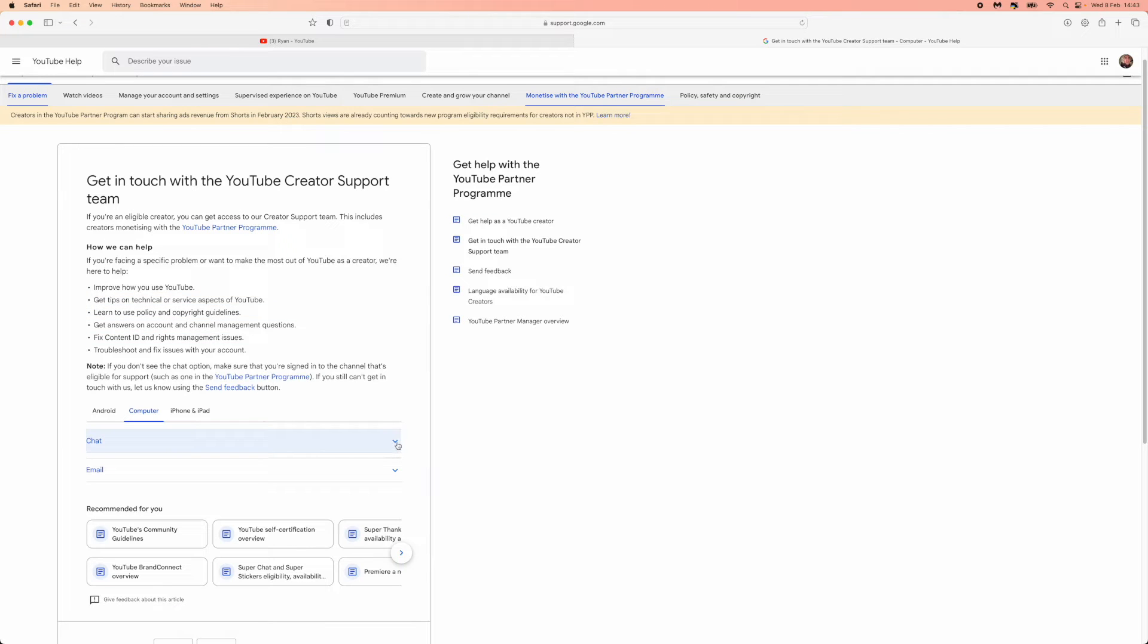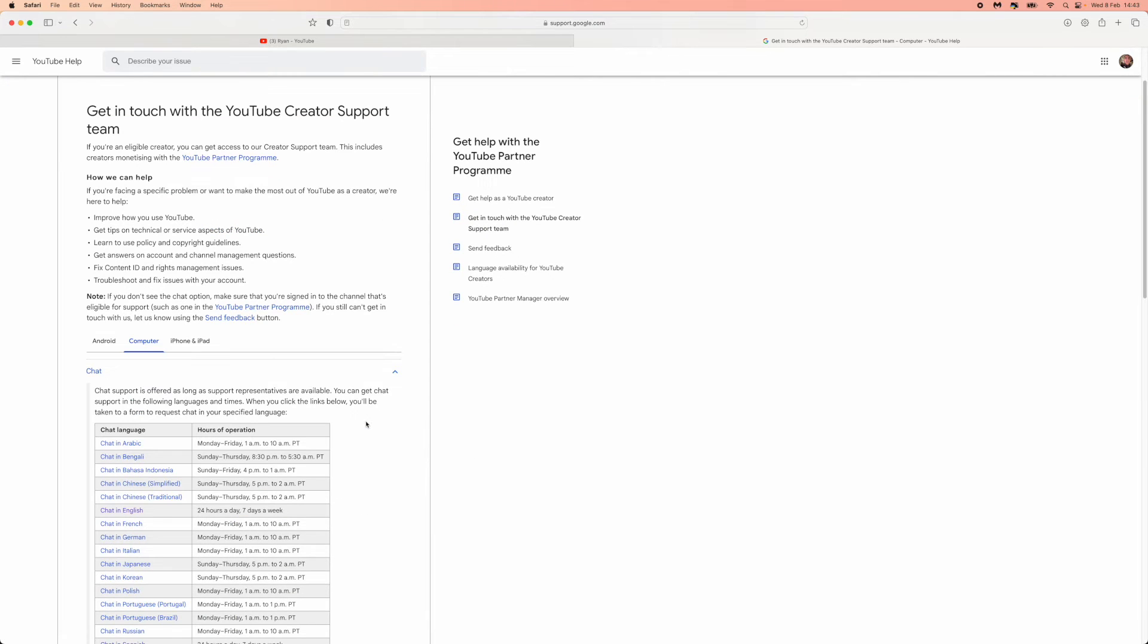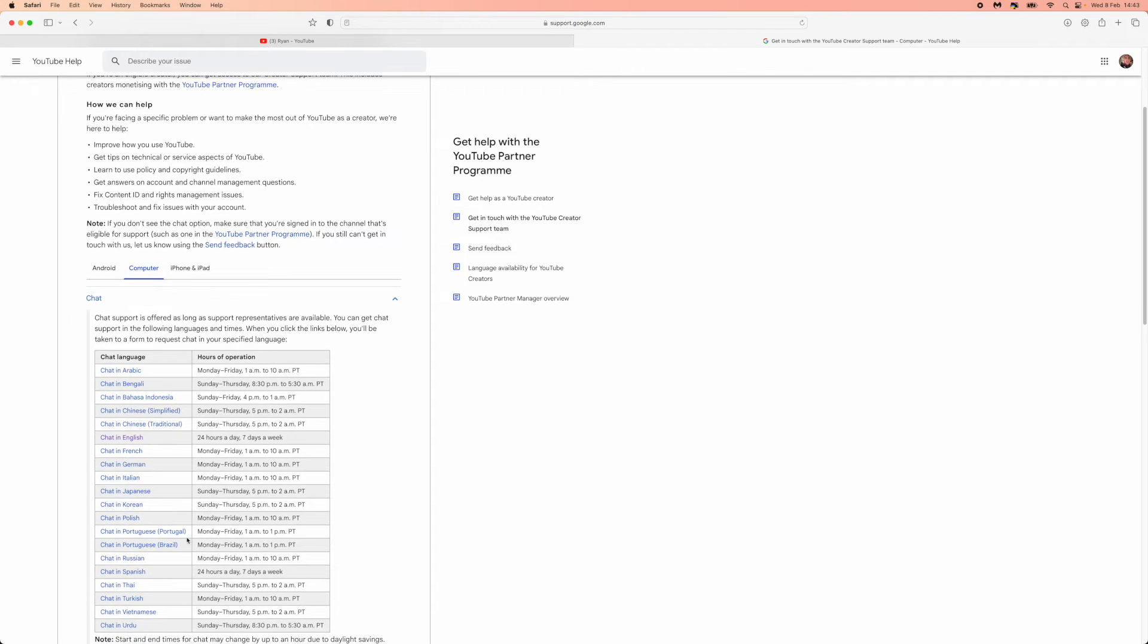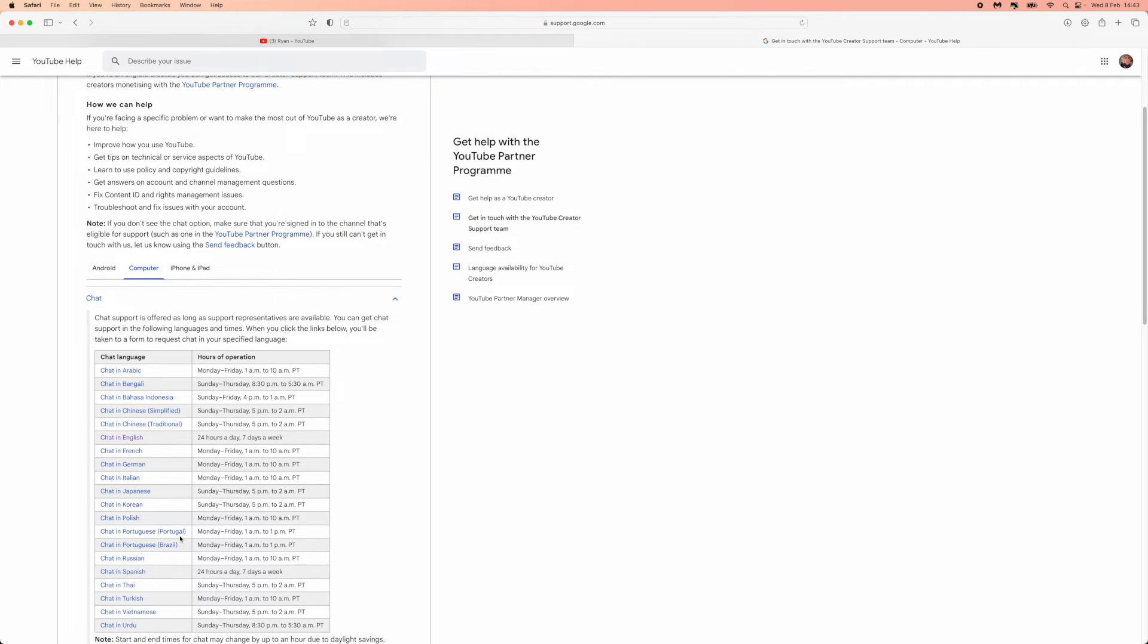Then click on the drop down menu right next to where it says chat. From the drop down menu you can choose the language that you want to contact them in.